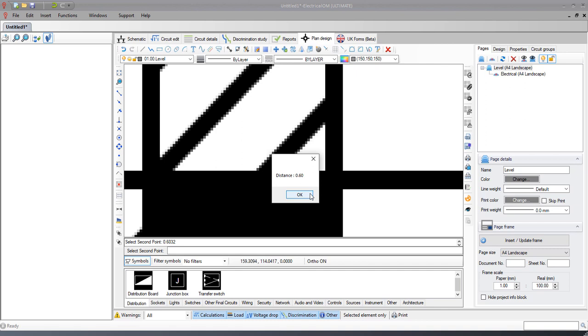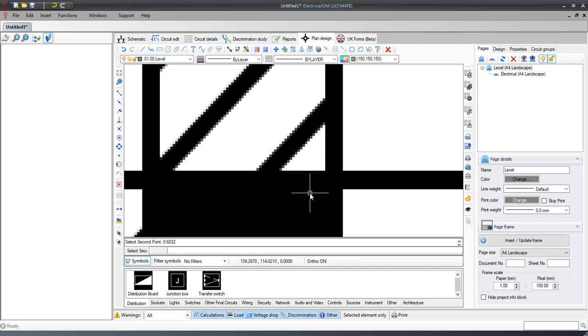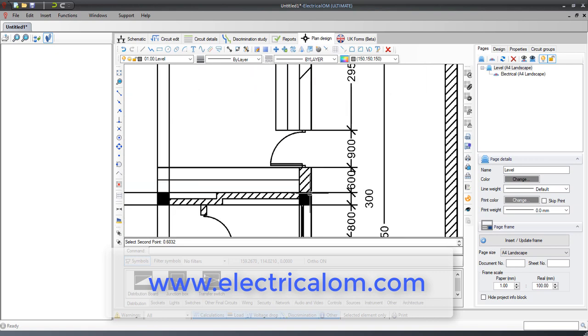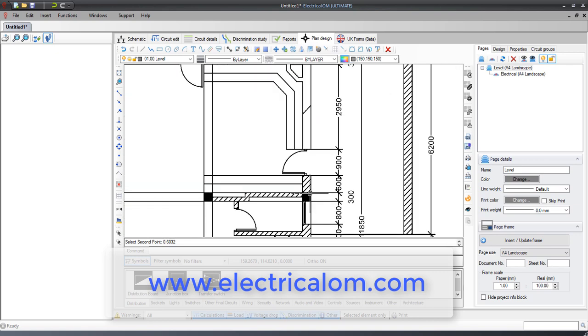More information and tutorials on using our software can be found by visiting our website www.electricalom.com. Thank you for watching.